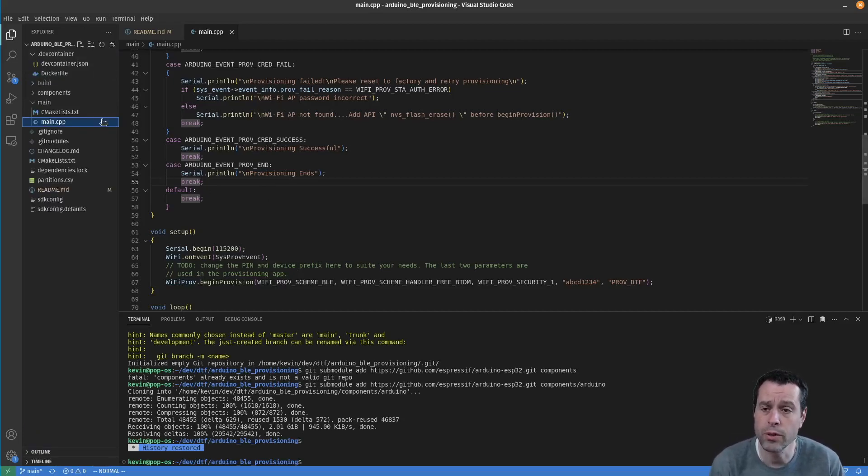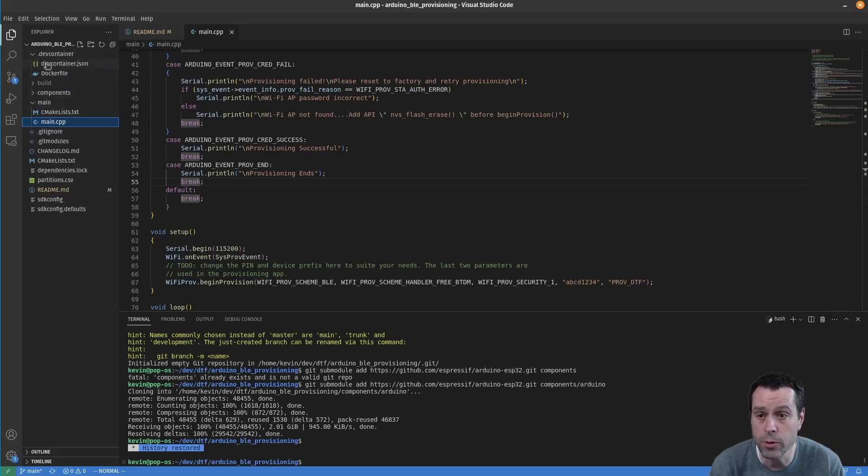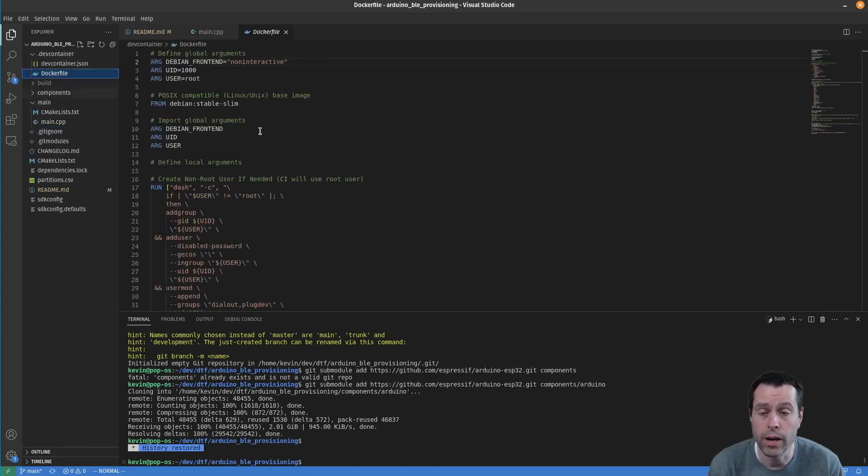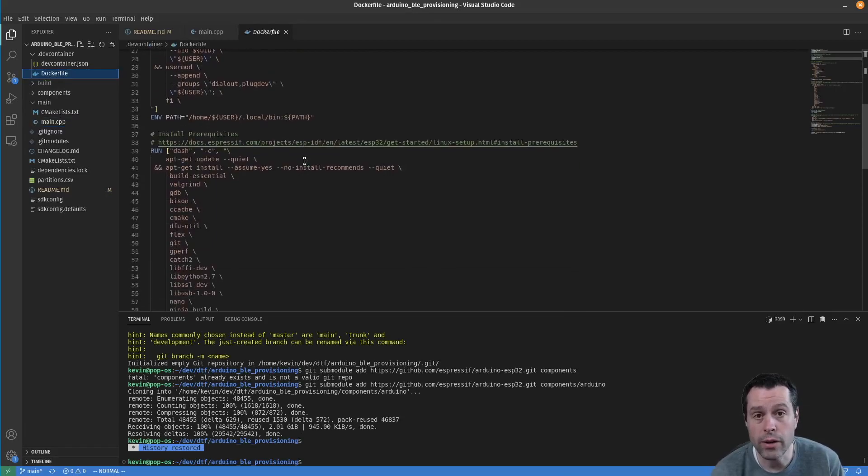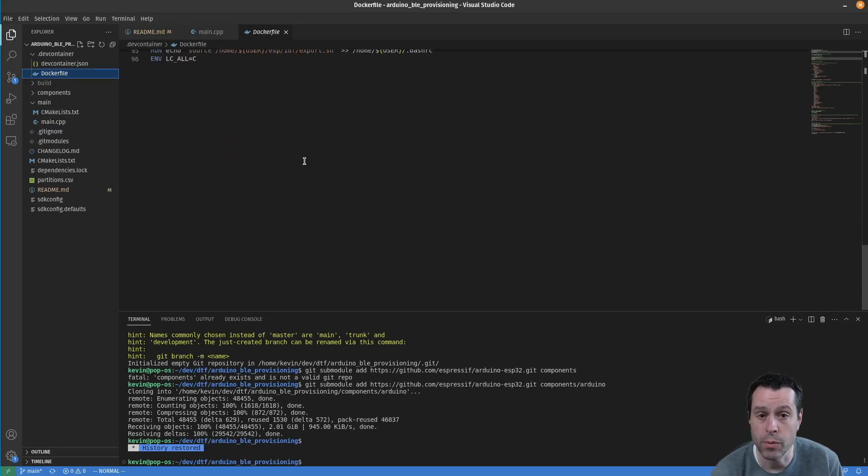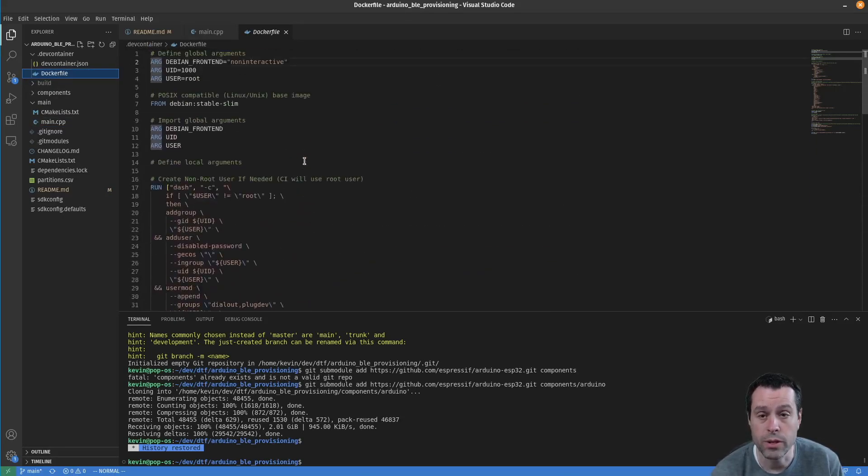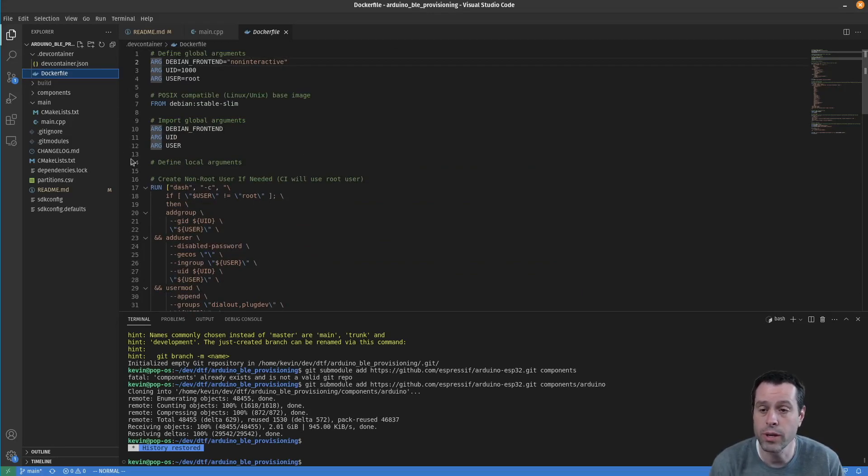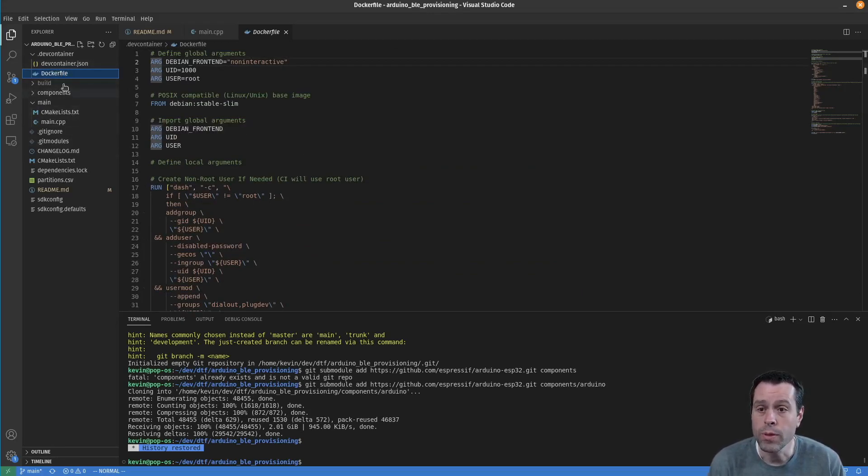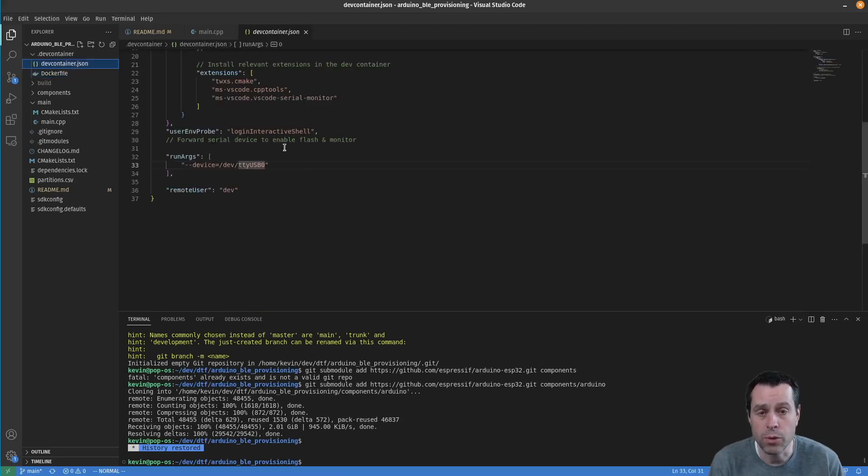First of all, some of the magic is in the dev container folder. We have a Dockerfile which creates our entire Espressif ESP IDF environment for us. There's nothing you really need to concern yourself with there. And one thing in this devcontainer.json I will cover in a second.